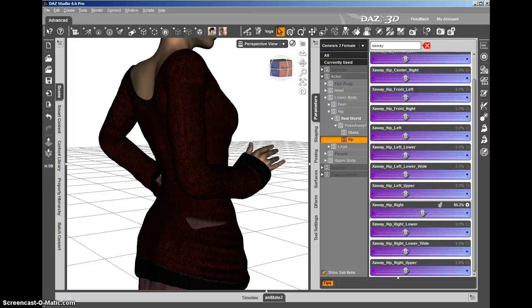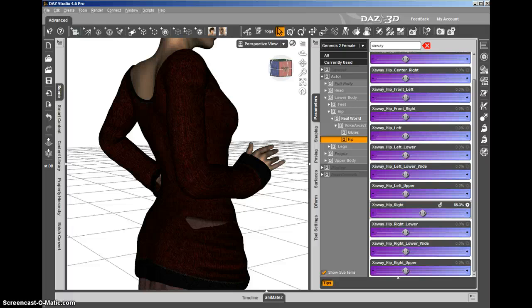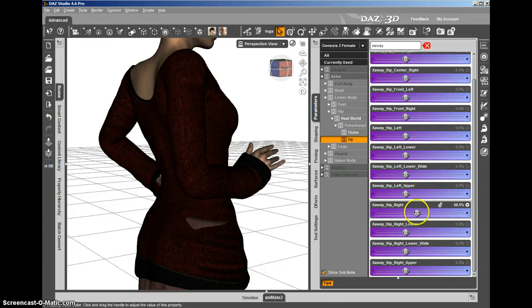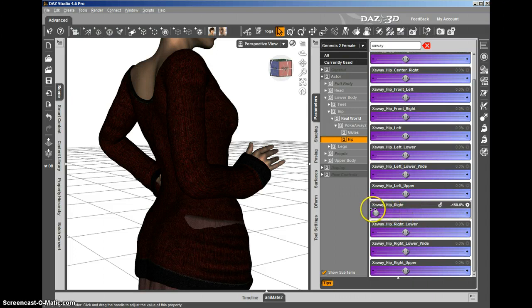So the clothing stays where it was and Genesis 2 female squeezes inside it. A new feature with PokeAway 2 is the ability to dial a negative value. When you dial a negative value, the opposite happens. Genesis 2 female stays where she was but the clothing pushes out.